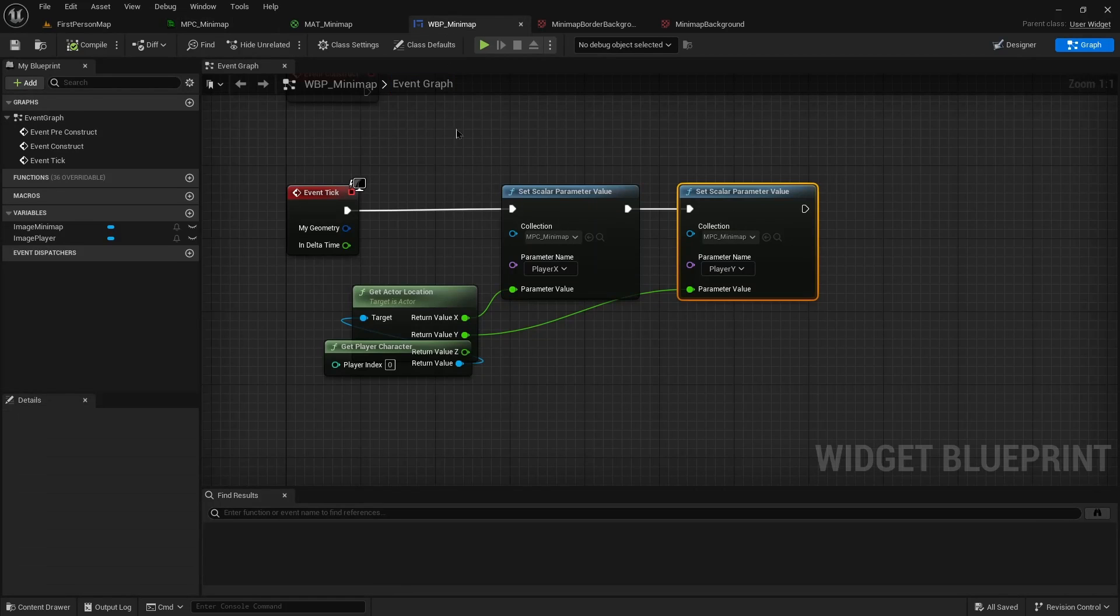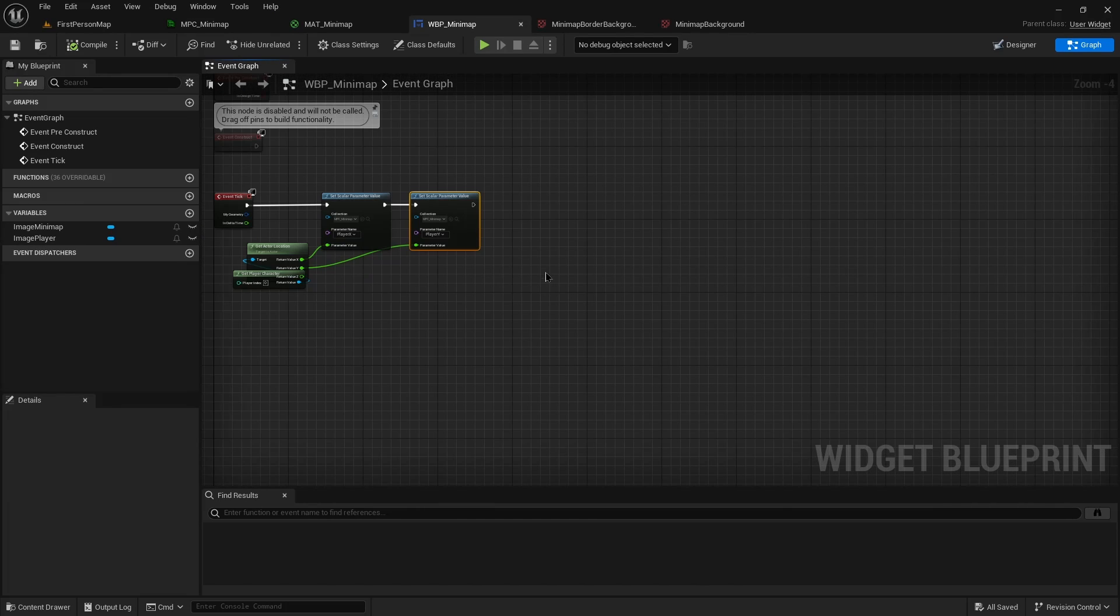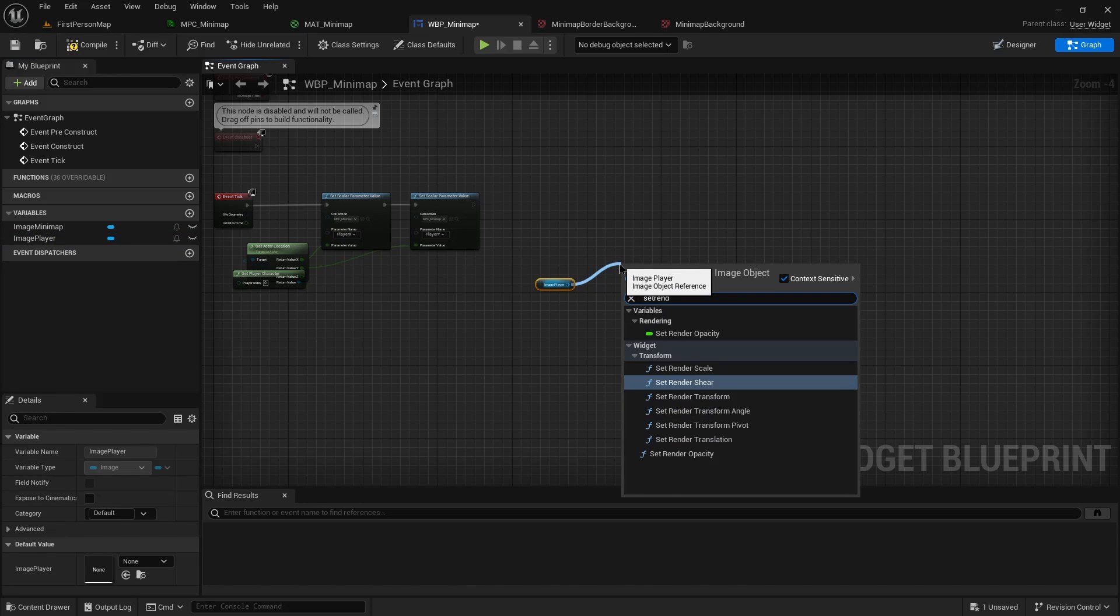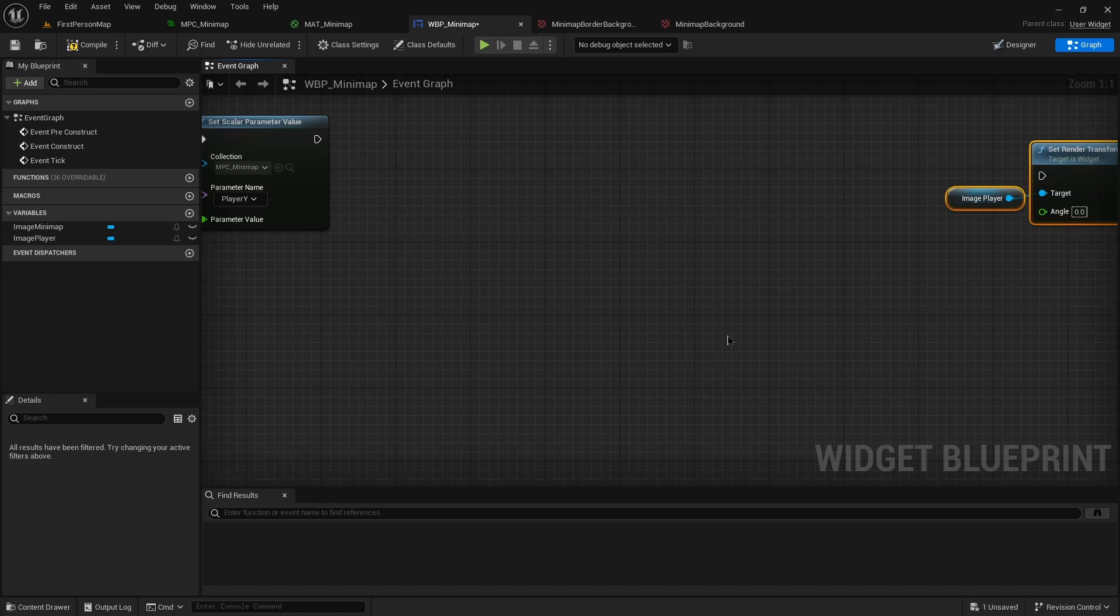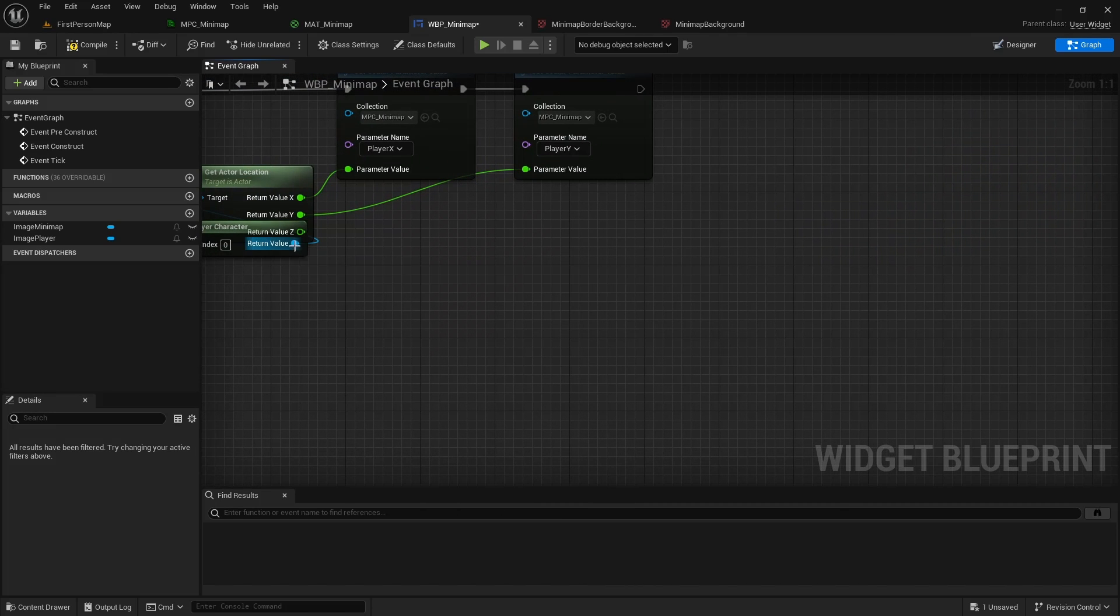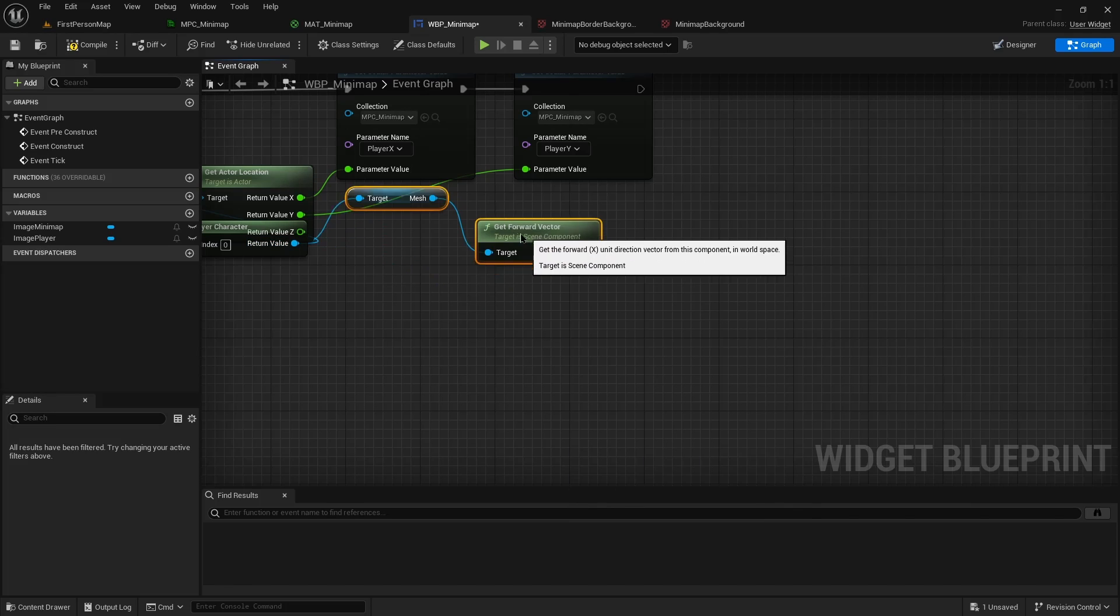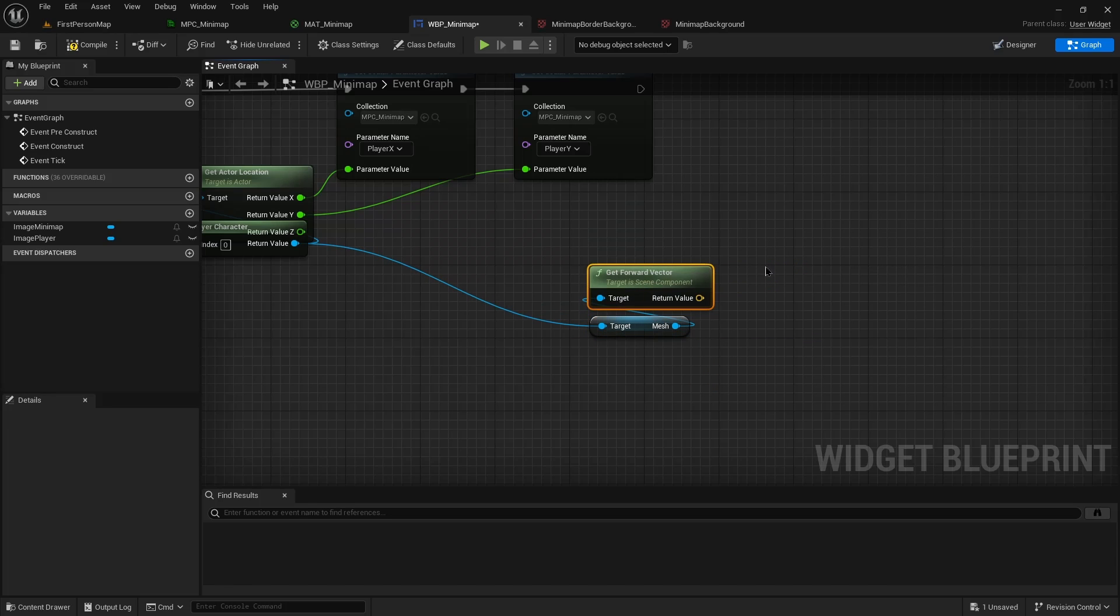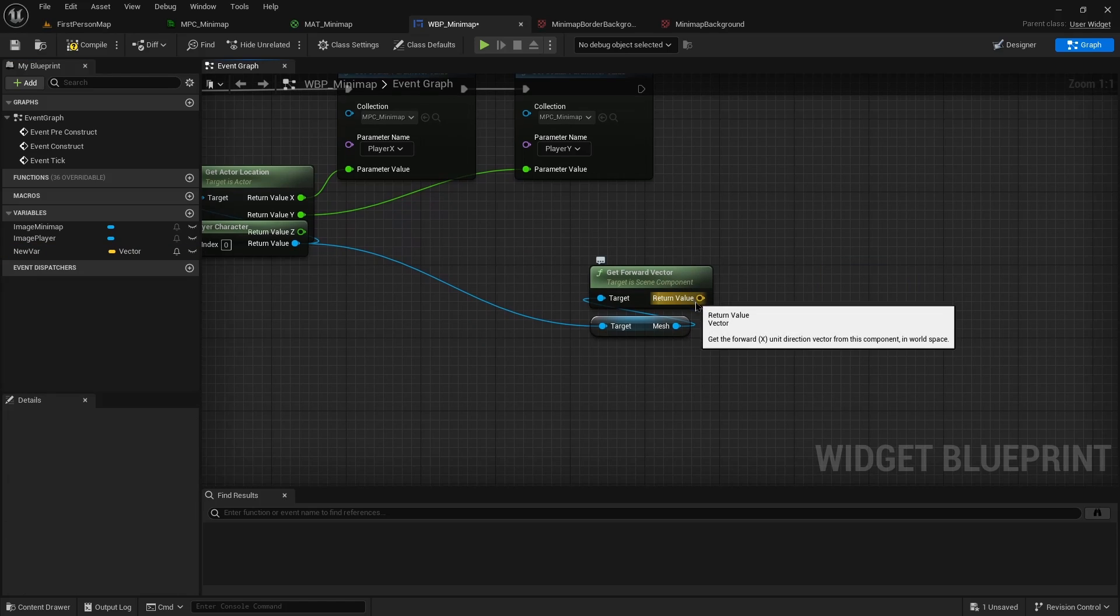Lastly, we can go ahead and set up the player image. So all we want to do in that case is we want this player. We're going to be calling set render transform angle. Pop that way over here. To get that angle, one way to get that angle is to take our player. We want our forward vector. Use the mesh, not that it matters. We want to split this out because we don't care about the z value.